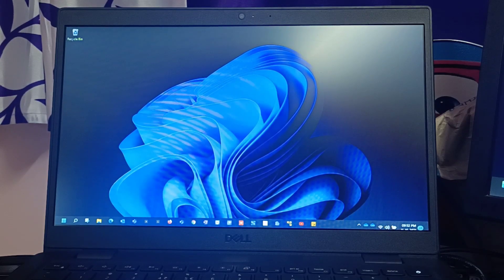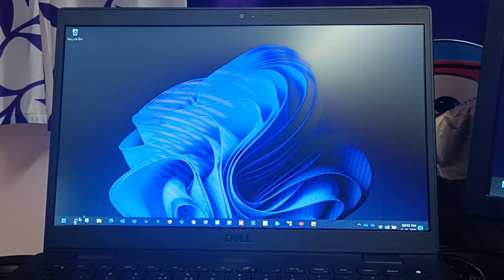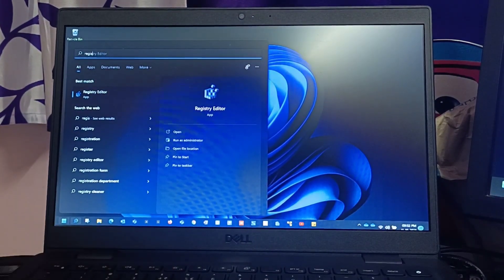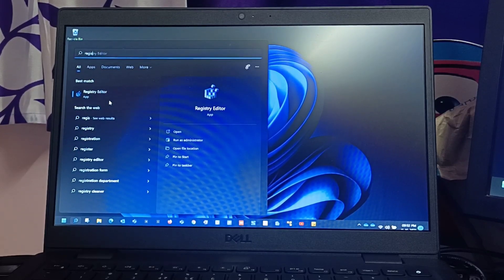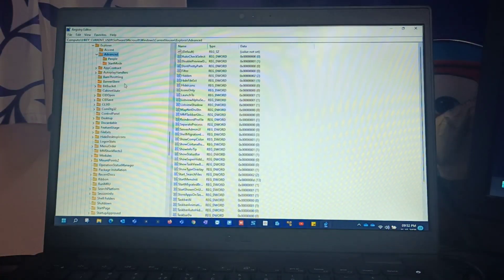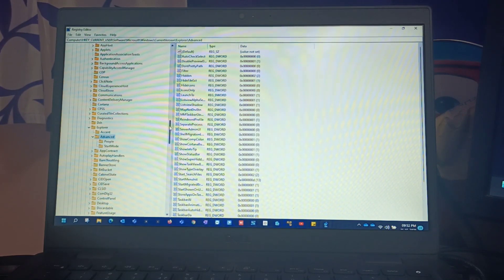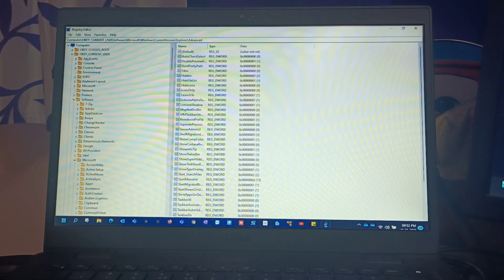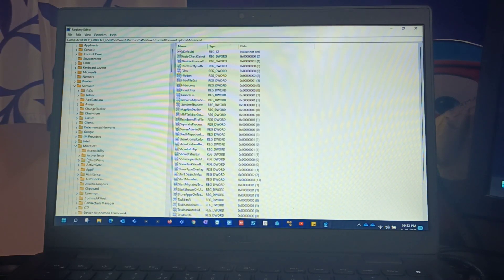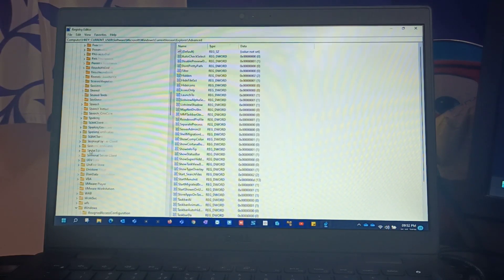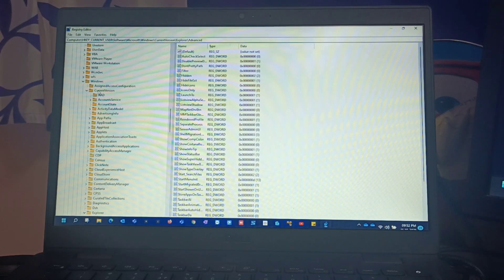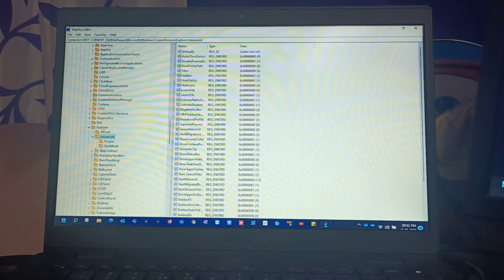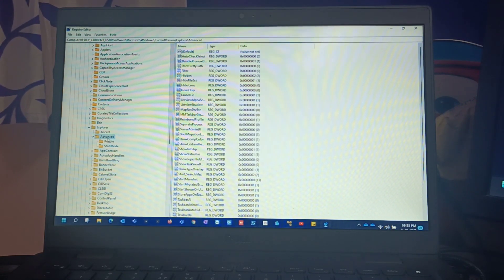For now what I'll do is again we'll navigate to registry, registry editor. Once you type registry you'll get it here and right click and run as administrator. Once you run as administrator just select yes. Then it will be auto selected. If it's not, just follow the same steps as I told. It should be the H key current user. Once you navigate to that, expand that, then select Software, expand that, then select Microsoft, expand that. Then after that you have to select Windows. Once you select Windows, expand that. Later you have to select Current Version, expand, then Explorer, expand. Then finally Advanced.